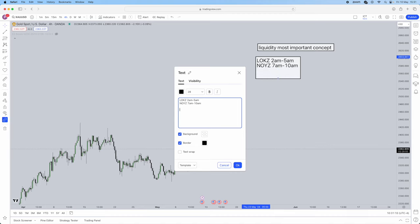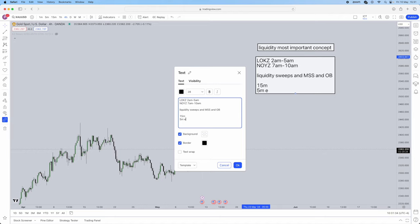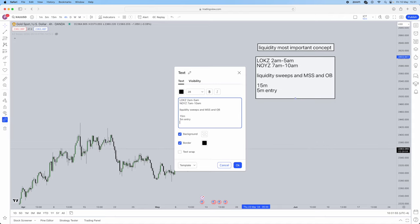What are we going to be seeking? The actual concepts are: liquidity sweeps, market structure shifts, and order blocks. These are the three things I'm actually going to be trading in this strategy. You're going to use the 15 minute for liquidity and the 5 minute for entry. Remember, I am not taking into account higher timeframe bias because it will just be a long video — I do break it down in our free Telegram, so make sure to join that.